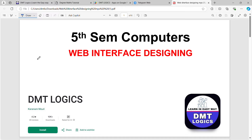Welcome back to our channel, DMT Logics. In the 5th semester, you can start the next year. The compulsory E-semester computer paper covers web interface designing.